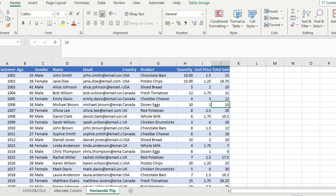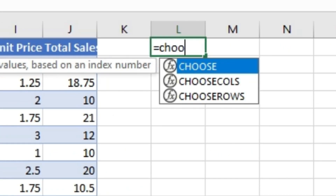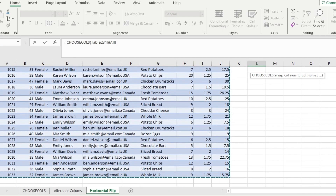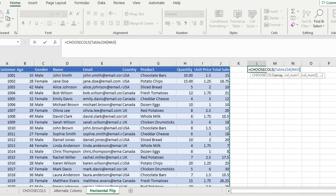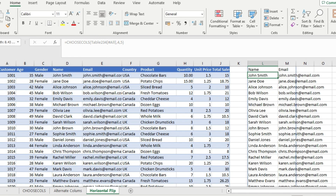You just have to use the CHOOSECOLS function. Input the array, then select the column numbers — all you have to do is give the index of the column numbers. The name column has index 4 because it is the fourth column, and the email ID column has index 5 because it's the fifth column. Close the parenthesis and hit Enter.